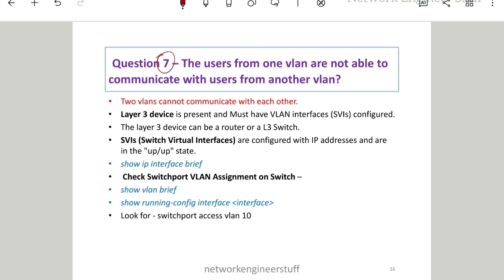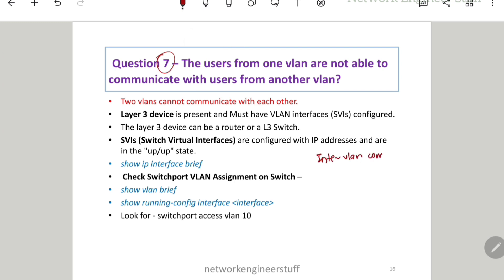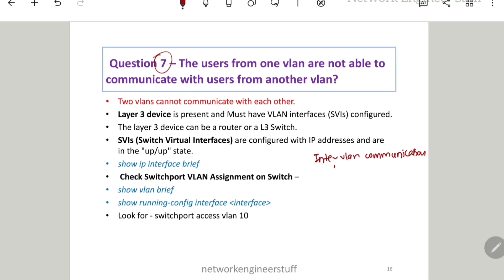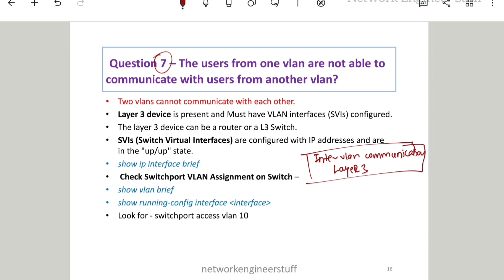Whenever we say communication between two different VLANs, this is known as inter-VLAN communication. To achieve inter-VLAN communication, you need a Layer 3 device, which can be a router or an L3 switch. These are the two key points you should always remember whenever we are talking about inter-VLAN communication. Now let's look at what you can check, and I'll give you a small topology to visualize how the communication happens.